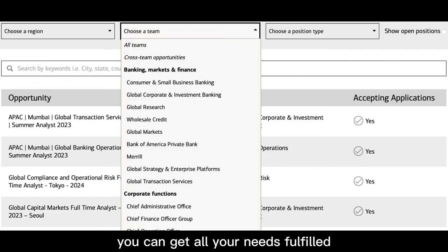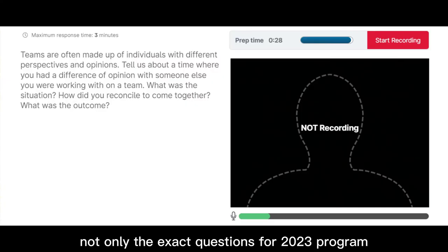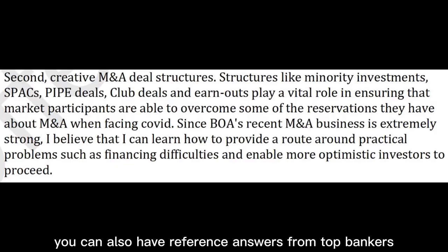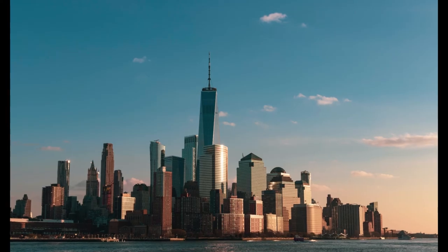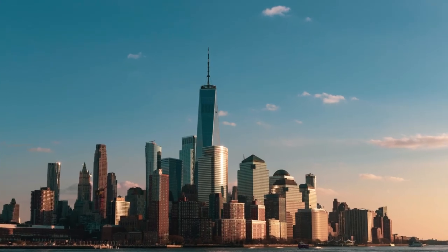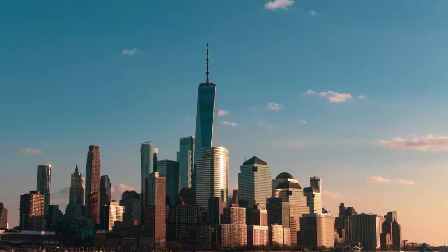You can get all your needs fulfilled — not only the exact questions for the 2023 program, but also reference answers from top bankers. Prepare for the video interview accurately, save time, and ace the interview.